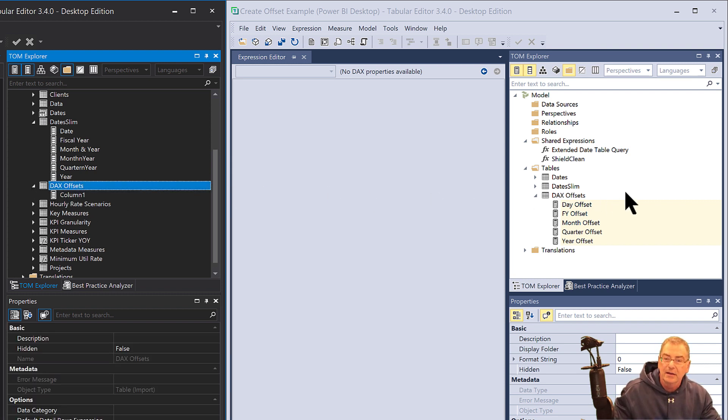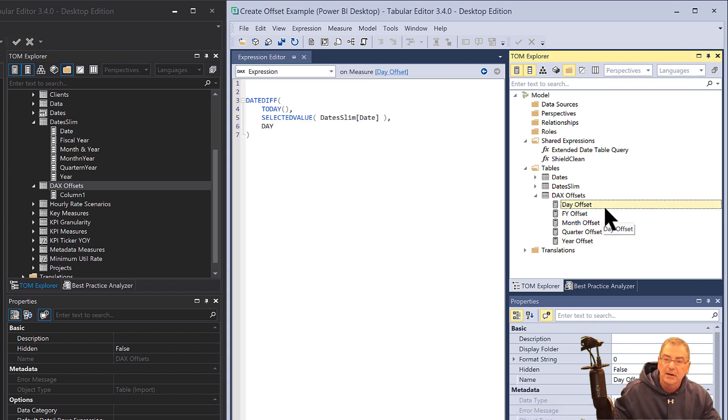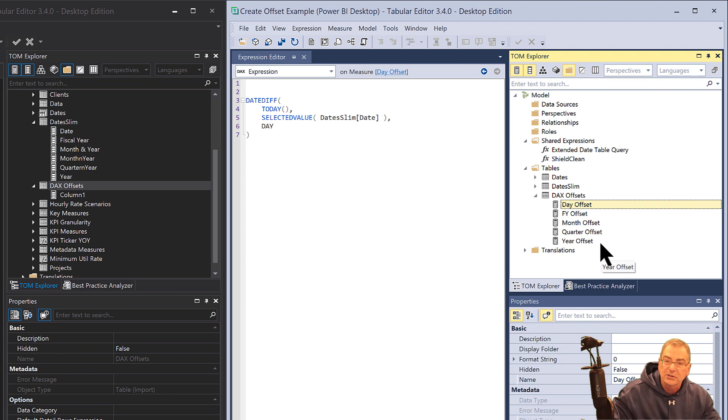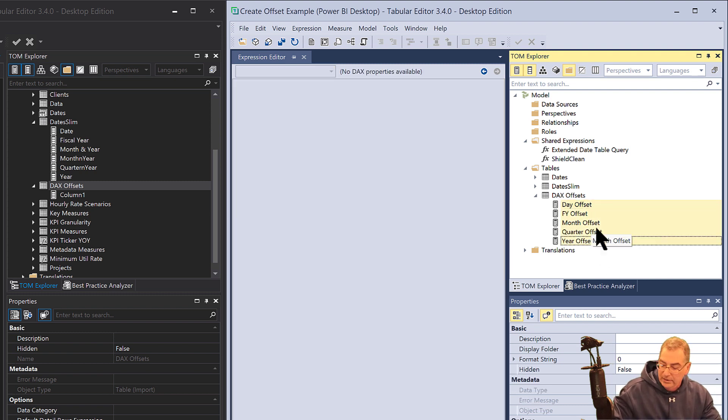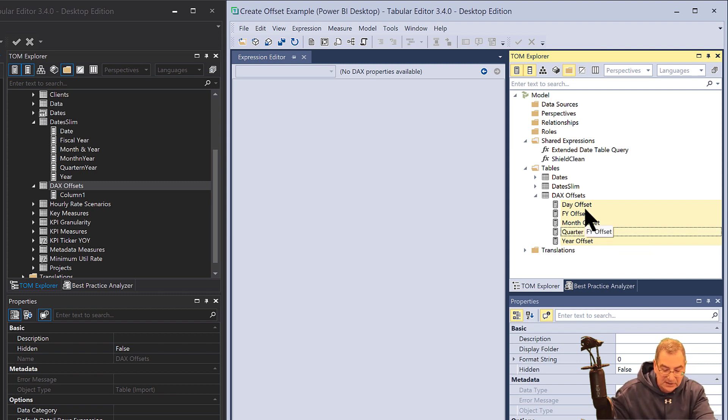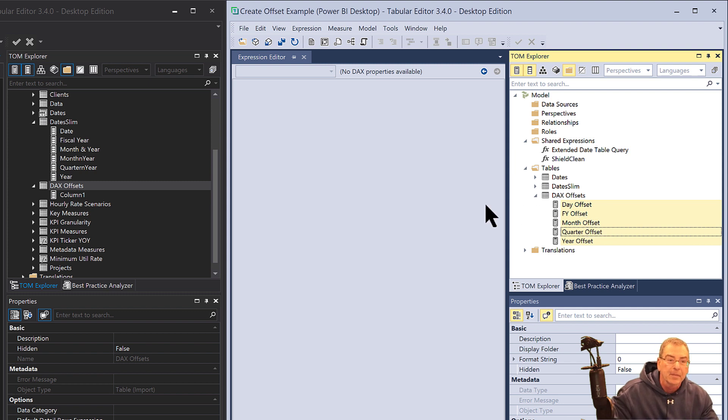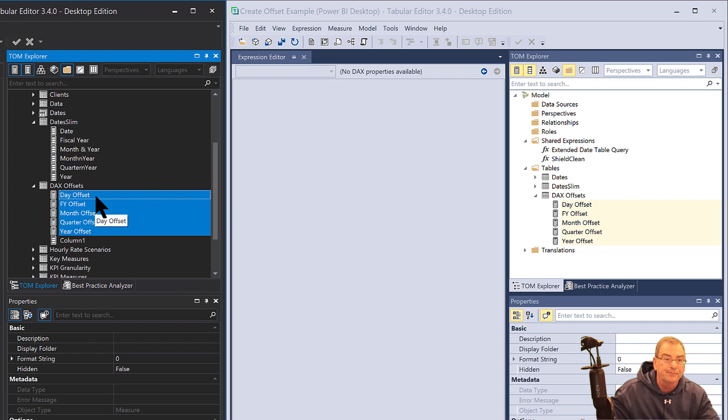All we need to do is take and hold down Shift, copy all those. We could if we wanted to take Control and deselect some, but in this case we want to bring them all over. So we just select them all, hit Control-C, go to the target table, hit Control-V.